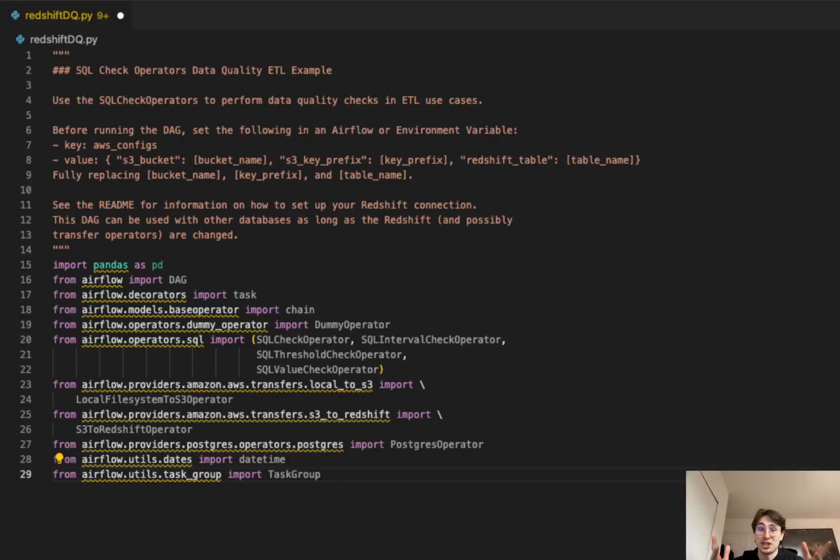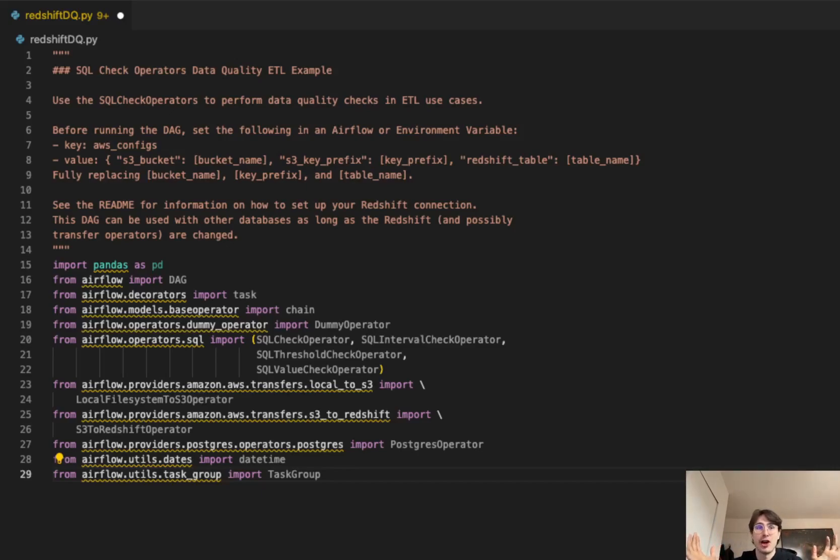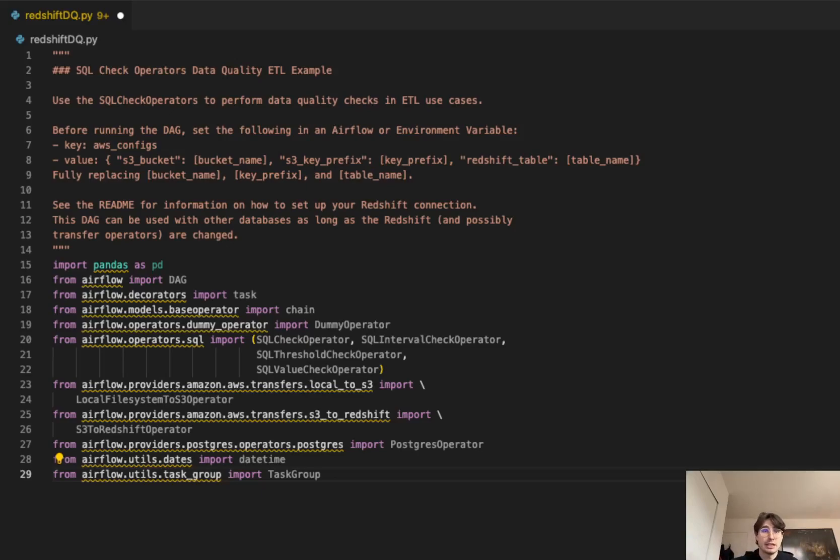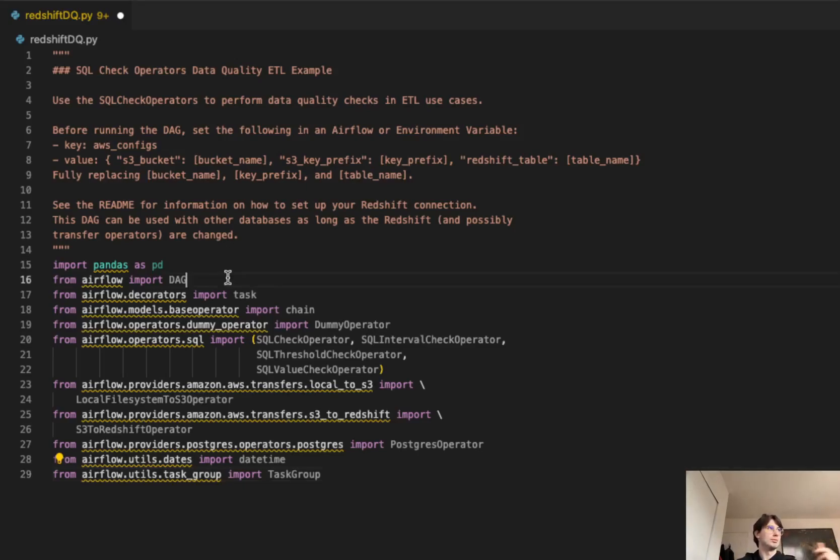Hey guys, Data Orchestration Guru here. Today, since everyone seemed to really love my Snowflake data quality checks implementation video, I thought why not make one on Redshift. In this video I'm going to be breaking down exactly what you need to do to implement SQL check operators to perform data quality checks in the Redshift database for any kind of ETL use cases, to make sure you can audit data as it comes into your database and in an ongoing manner. So without any further ado, let's get into it, let's get into the action.